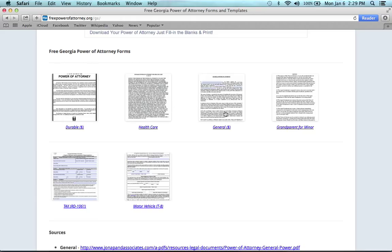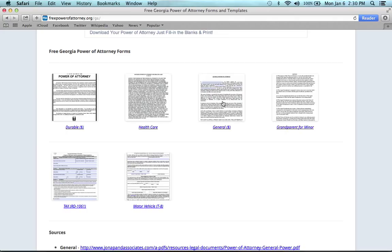The general power of attorney form is just like the durable, where it allows you to choose someone else to handle all your financial decisions on your behalf, except if you become incapacitated or suffer from dementia, like we stated before, this form becomes void.